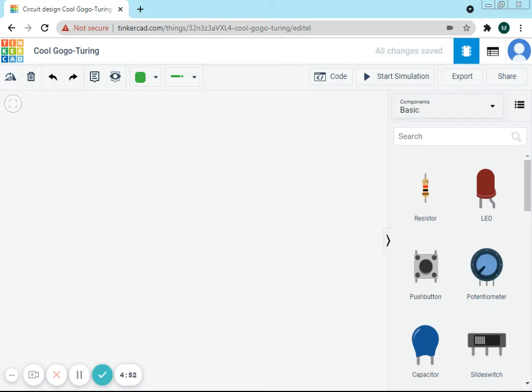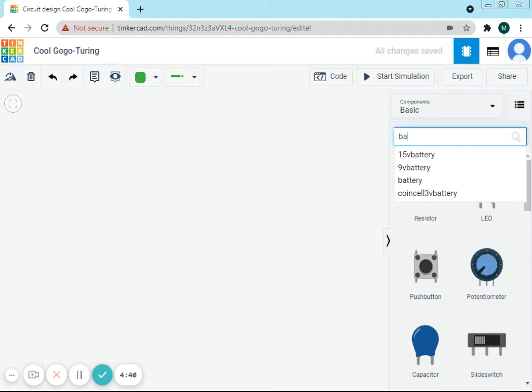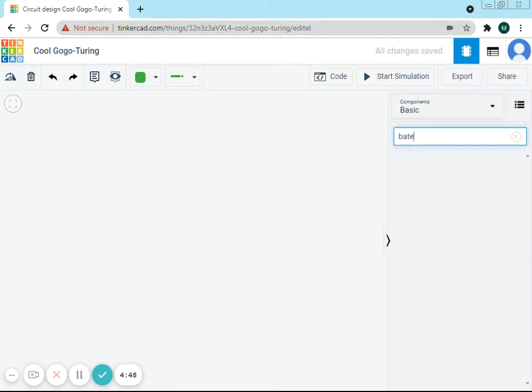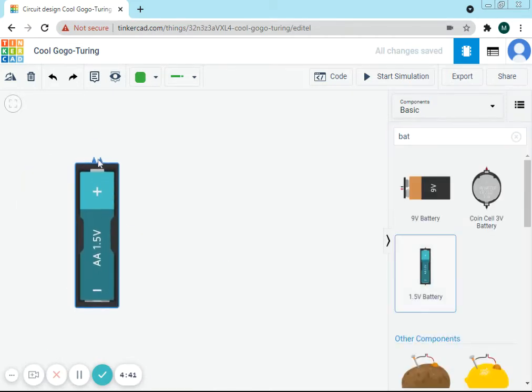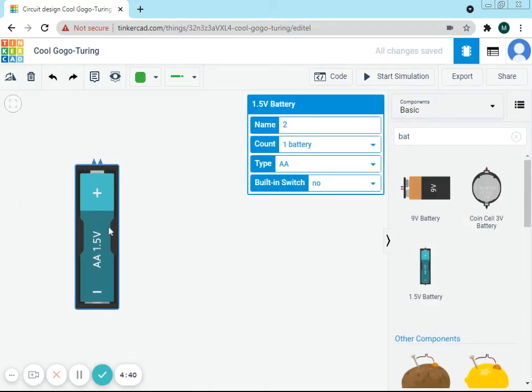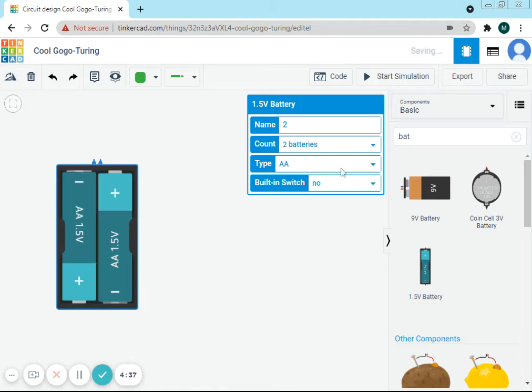First, we'll need a battery—a 3-volt battery. Change it to two batteries, so it will become 3 volts.